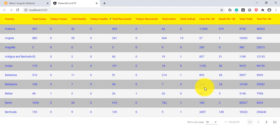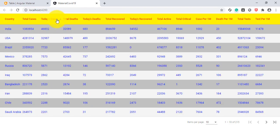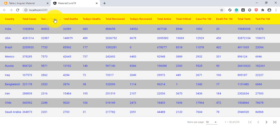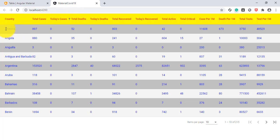Going to the first page, for Today's Cases in descending order, India has the highest number — 460,832 today's cases. In ascending order, Andorra shows zero cases today as of the current date. This is how we have implemented sorting in our Angular application using Angular Material. For source code, go to the description section and download the source code.